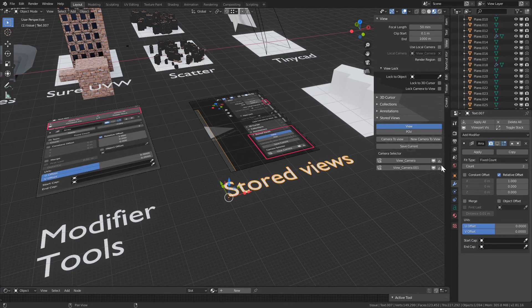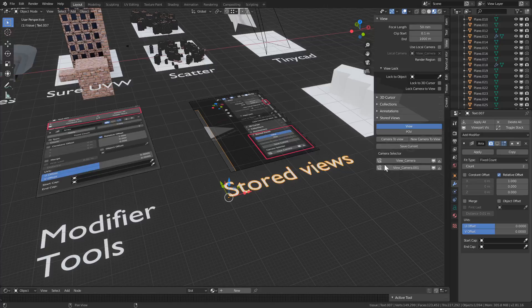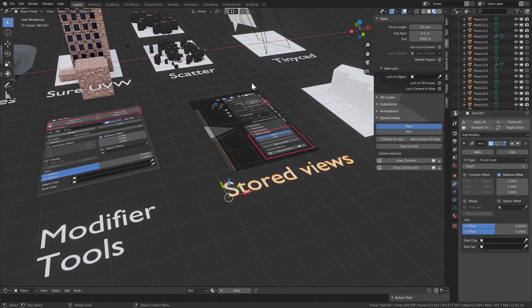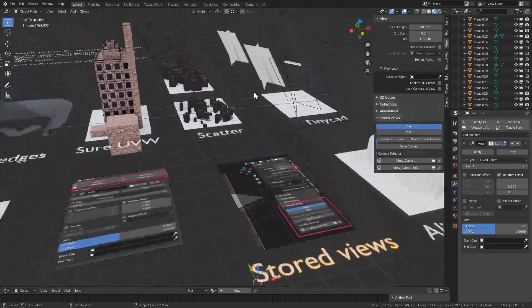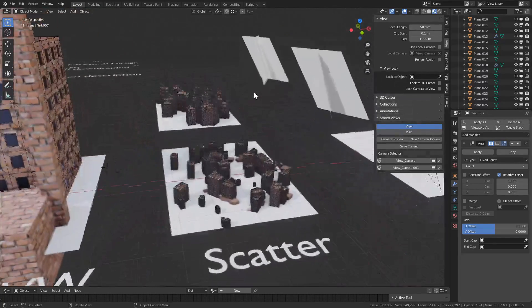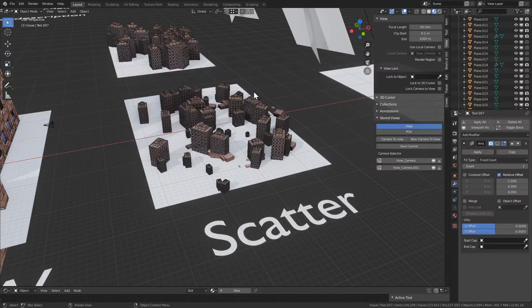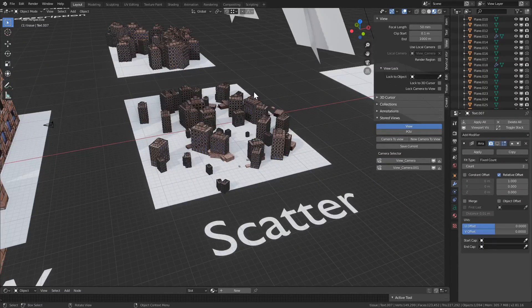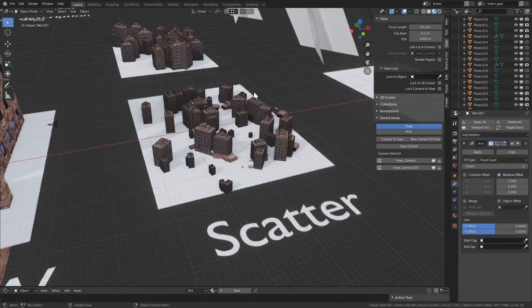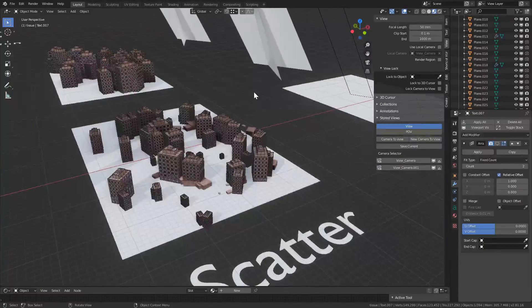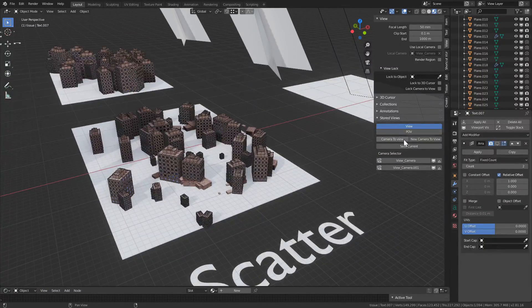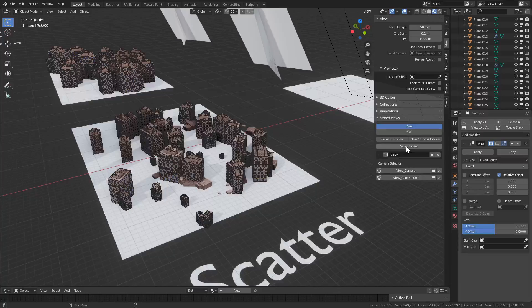So once you click initialize, you should have a menu that sort of looks like this. Let's get rid of these, without any cameras or views. Or if you have and you're seeing some, they'll come up as well. So what does it do? It's very similar to the way that Revit and SketchUp work. We can go to any view and save it.